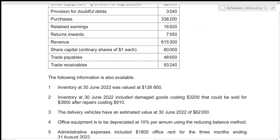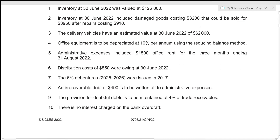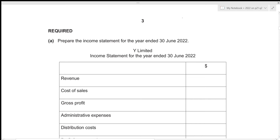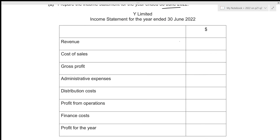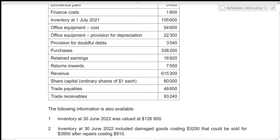The directors of Y Limited have provided the following balances at 30 June 2022. We first need to prepare the income statement for the year ended 30 June 2022. We're already given the headings, so we just need to figure out the amounts. The very first item is revenue — the amount is given as 615,300. We also need to check the additional information to see if any adjustment is required.